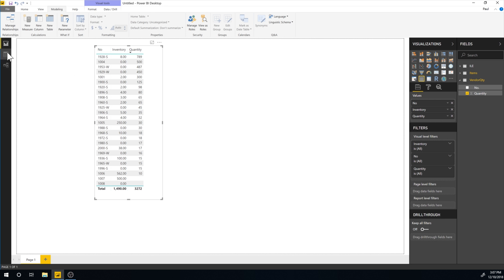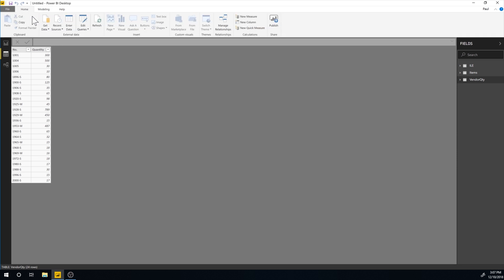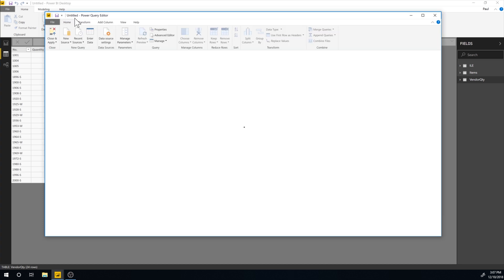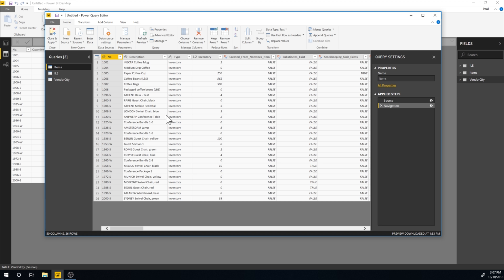So if I go here into modeling, actually, we have something called edit queries. If I click on that, I get into a power query editor, which is really nice. This is sort of the place where we bring in the data sources and we can manipulate the data source. And it goes through these steps for each one of the data sources when it's bringing in the tables.